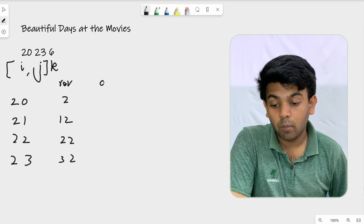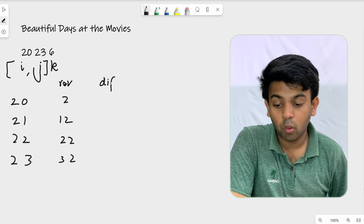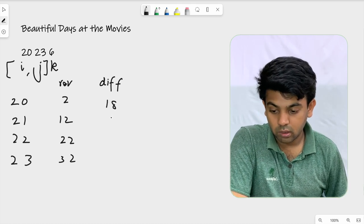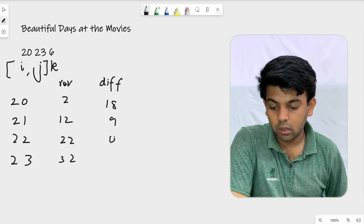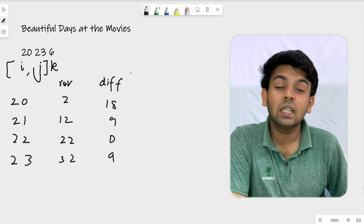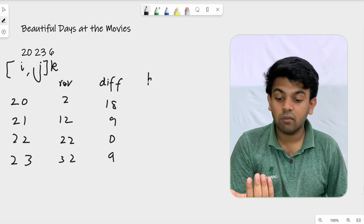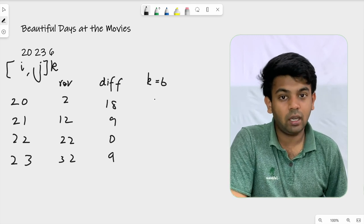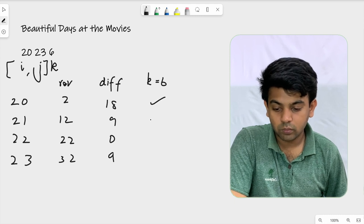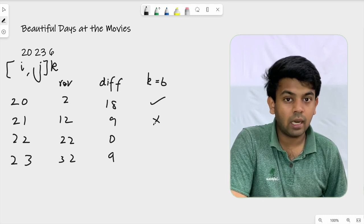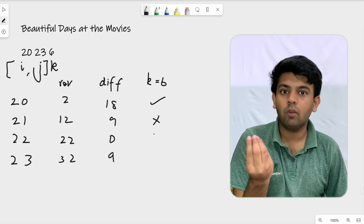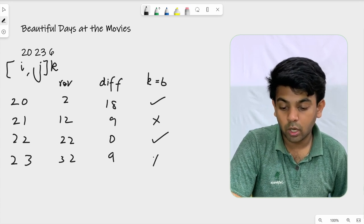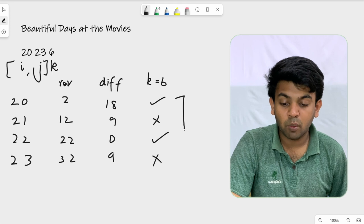Now we will see the differences. The original number minus its reverse: 20-02 is 18, 21-12 is 9, 22-22 is 0, 23-32 is 9. Now we check: is the difference divisible by K, which is 6? 18 divided by 6 is exactly 3 — divisible. 9 is not divisible by 6. 0 is divisible. 9 is not divisible. So there are 2 beautiful days, and we return 2.